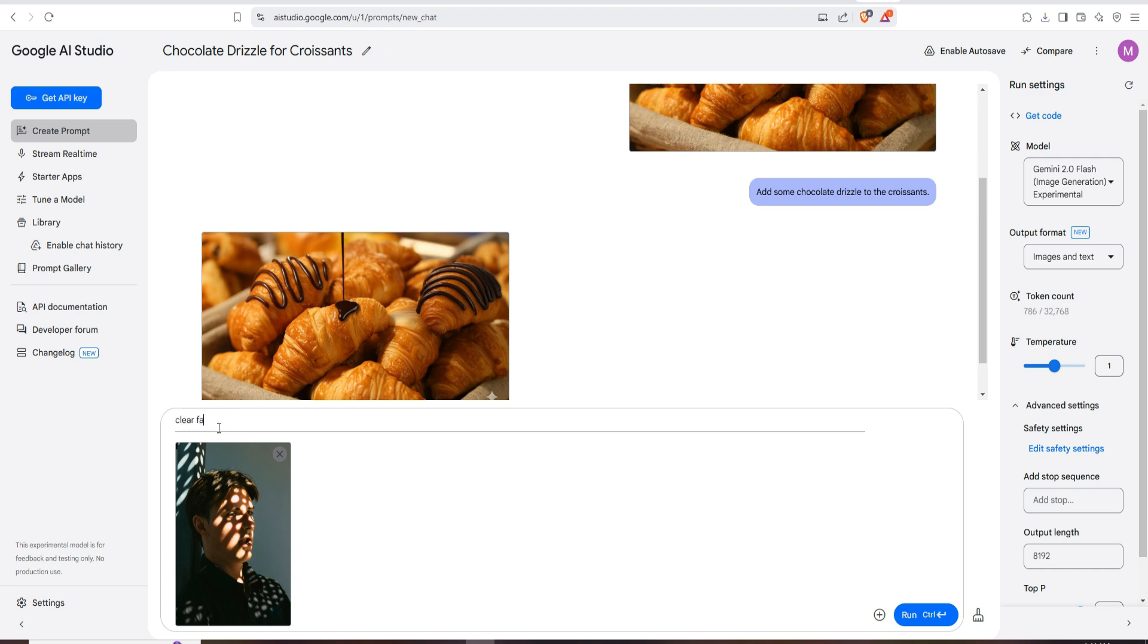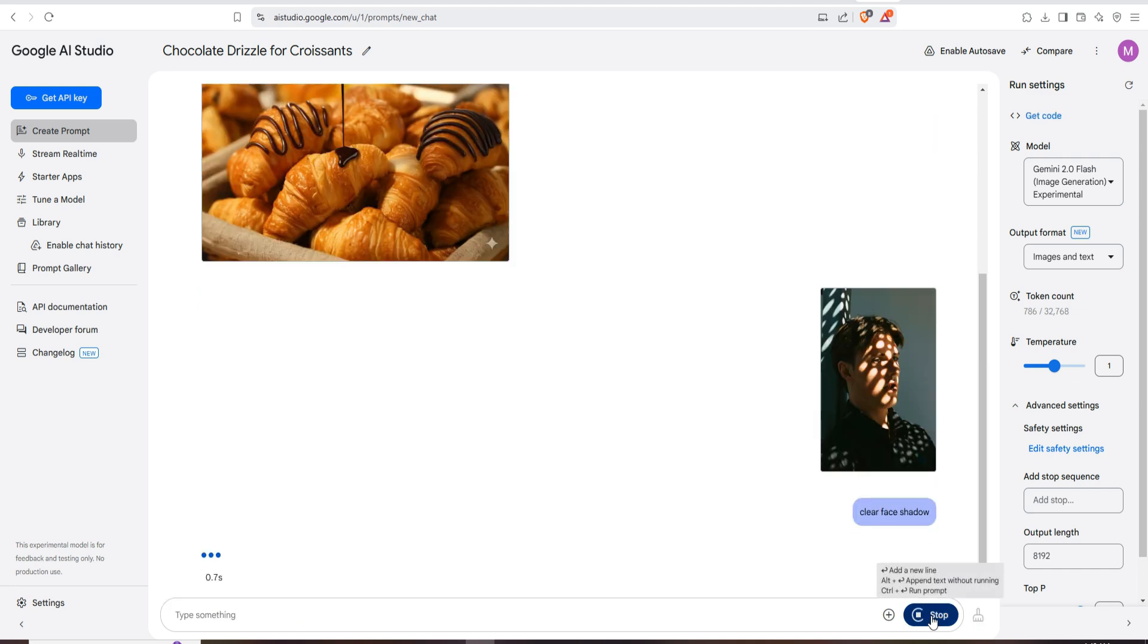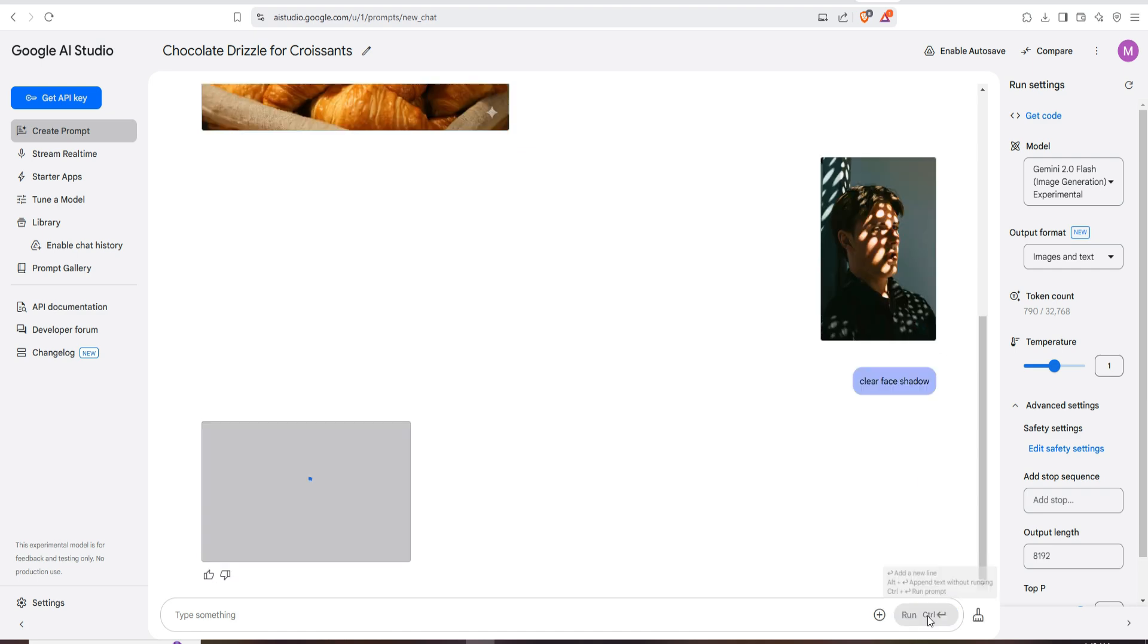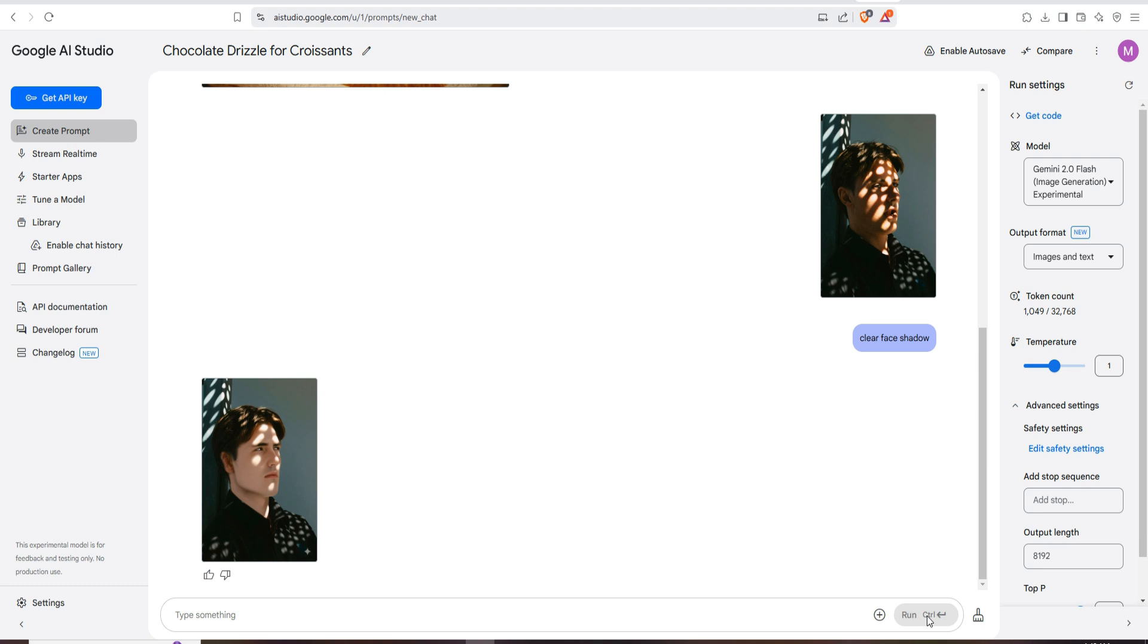Then click on run or press enter. It takes a little bit of time again and you must get a great result. Oh wow, it almost cleared the shadow but not so perfectly.